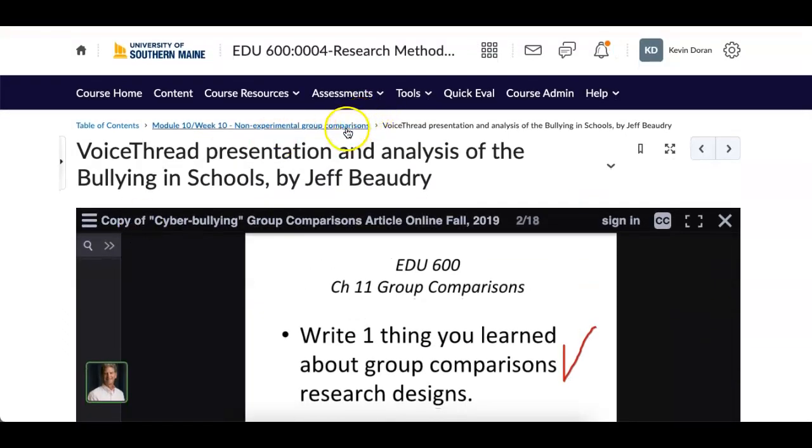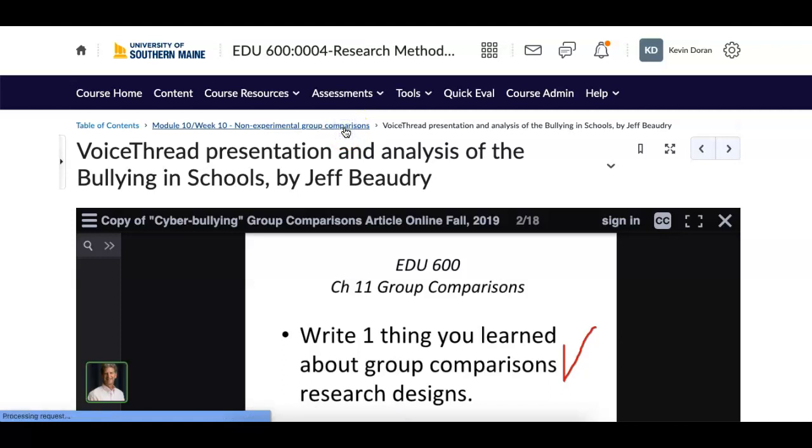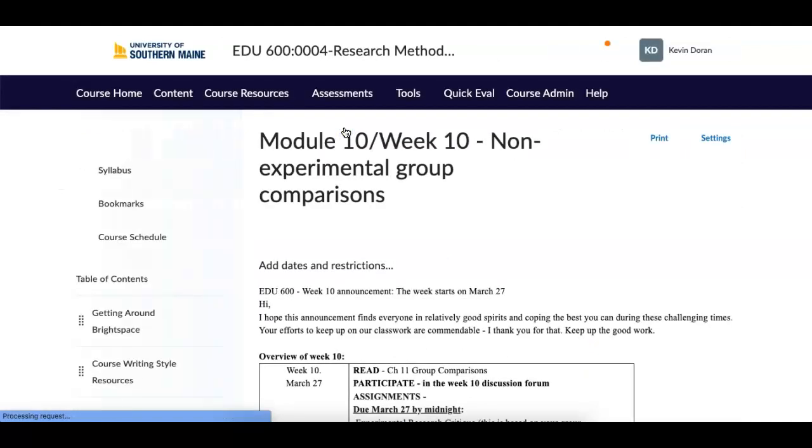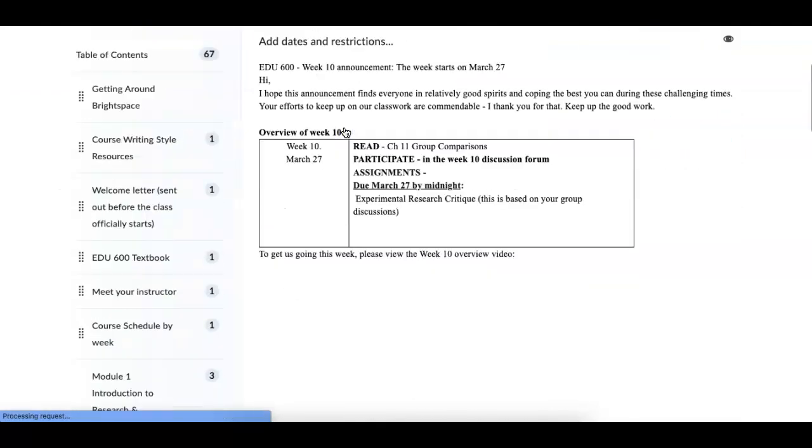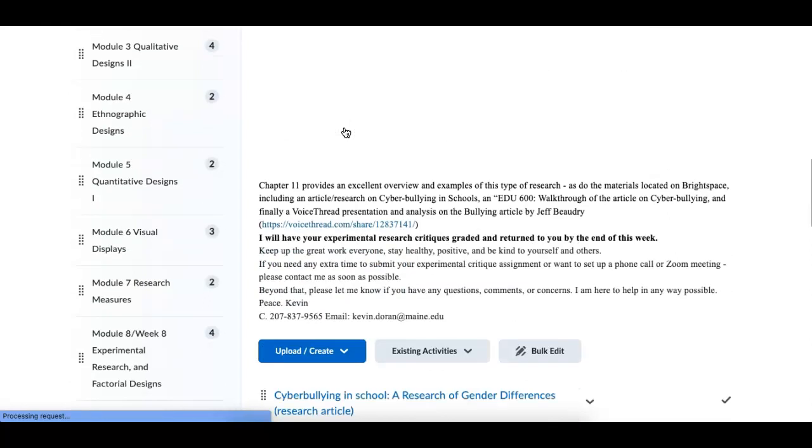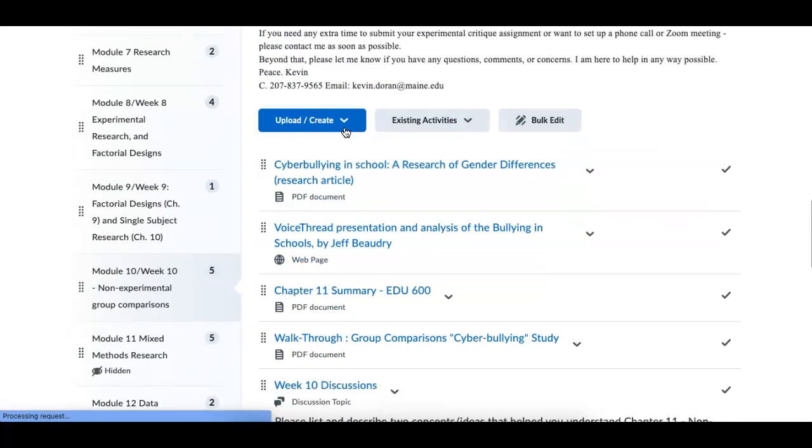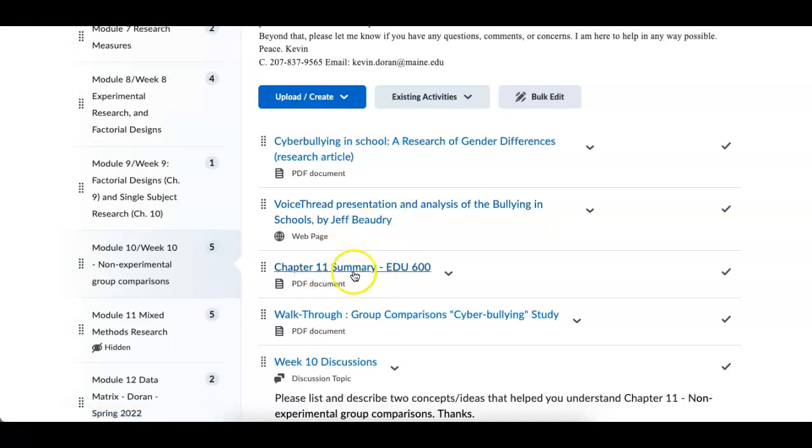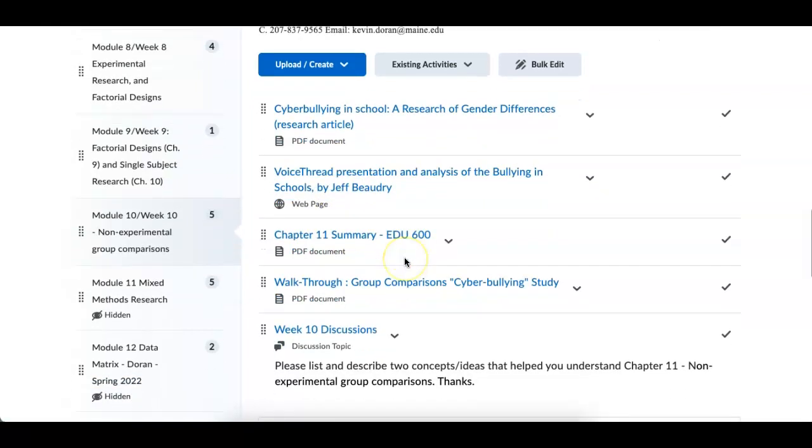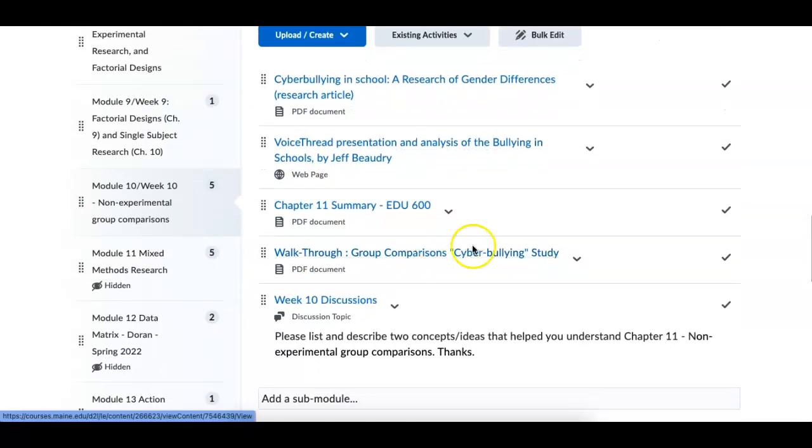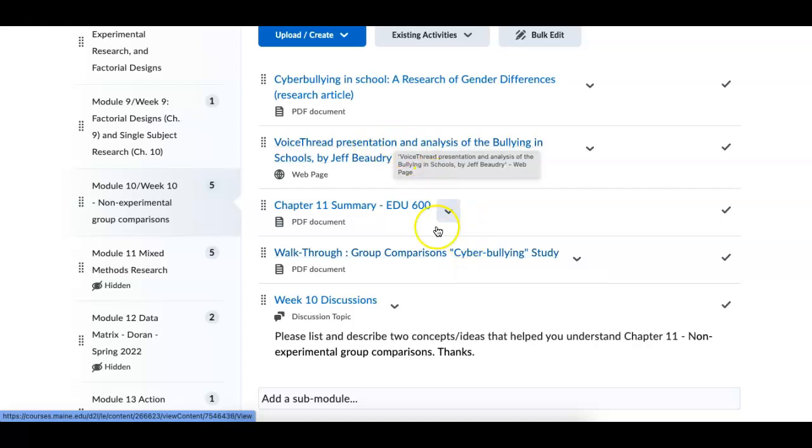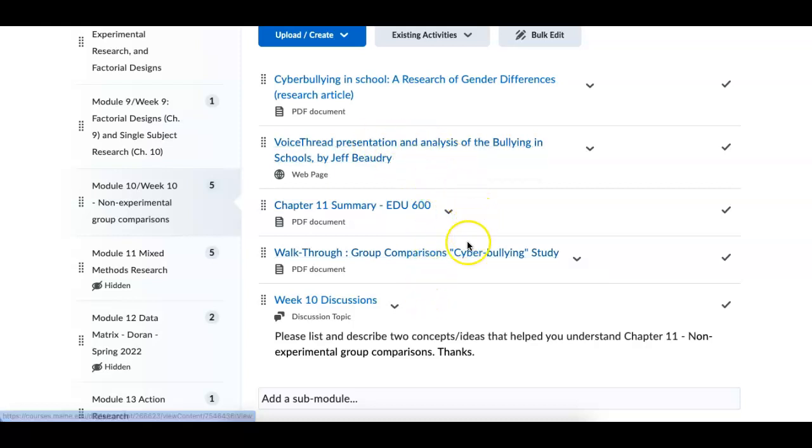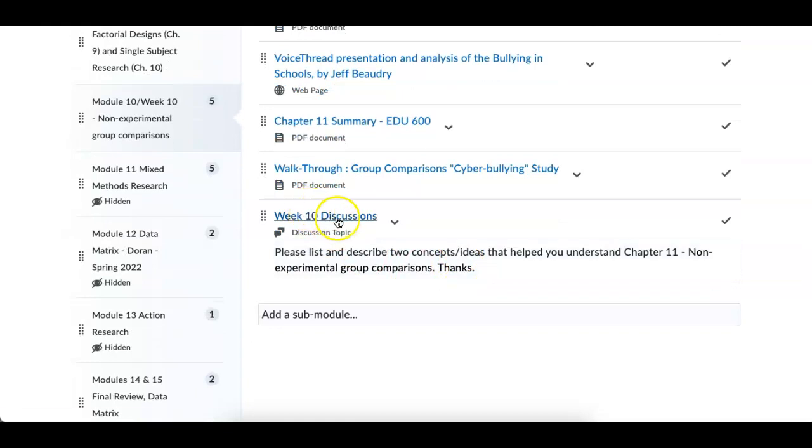Jeff did a great job. It's something that I've continued using because it explains that type of research. So let me go back. So that's the voice thread portion. Down here, here's the article I want you to read. Look at the voice thread presentation. Summary of chapter 11. Walk through.